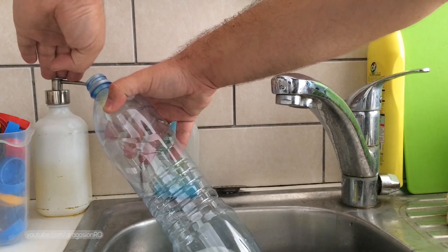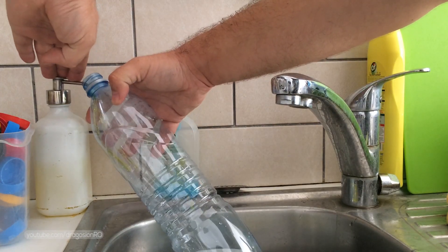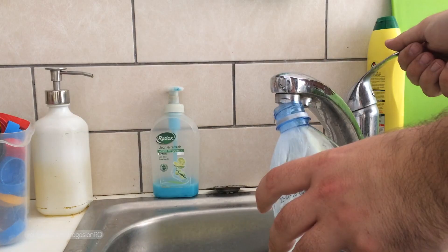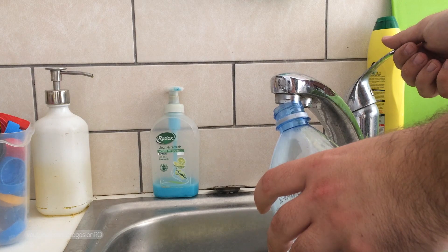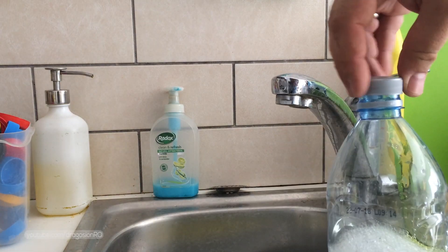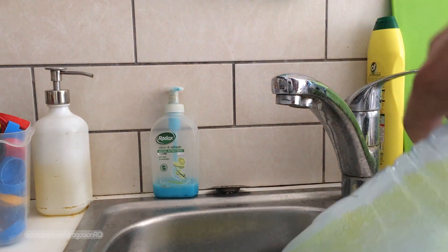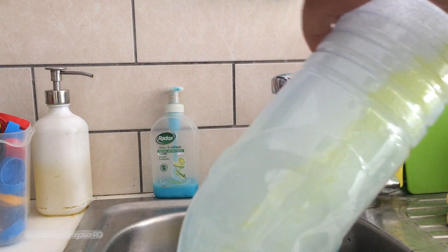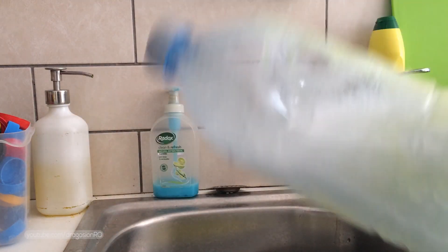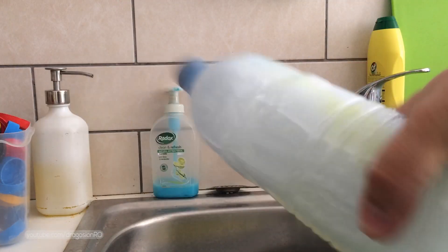Get a water bottle, 1.5 liter, 2 liter, 2 and a half liter. Put some dish soap in the bottle and mix it well.